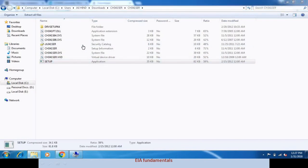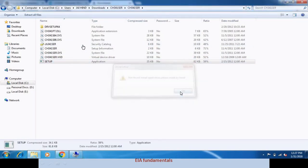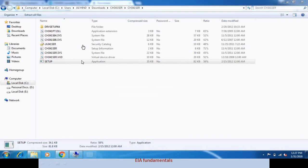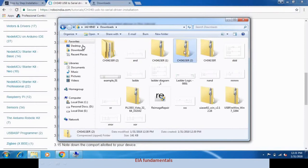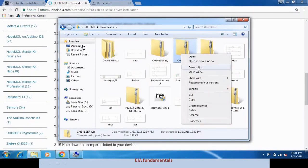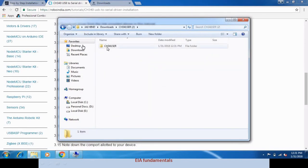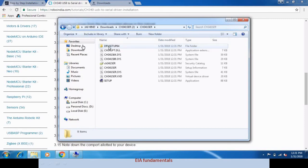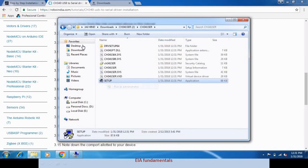We had a problem with the first driver we downloaded, and the same issue appeared with a new driver from another website. After that, we found that we need to extract it and run as administrator, so we set up to run as administrator.